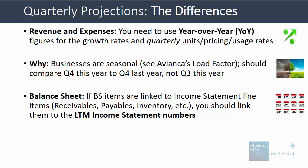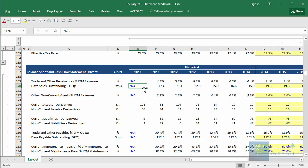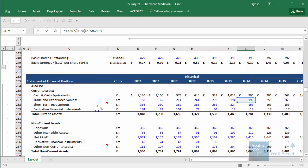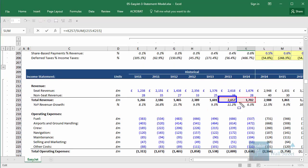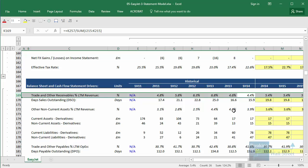On the balance sheet, if you have balance sheet items that are linked to income statement line items — so if you link receivables to revenue, payables to operating expenses, inventory to cost of goods sold — you should be linking to the LTM income statement numbers. The reason is that the past 12 months influenced these items, not just the past quarter. If you just stick to the past quarter, you're not going to get good trends and you'll often get numbers that jump around a lot. For example, in another model for EasyJet — a discount carrier based in the UK — when we project trade and other receivables (basically accounts receivable), we do it based on the company's LTM revenue. We take trade and other receivables from the end of the first half of their 2014 fiscal year and compare it to the second half of 2013 going into the first half of 2014. If we just used the first half of 2014, we'd be getting a misleading picture because many of these receivables are longer term and may stick around for more than 90 days.